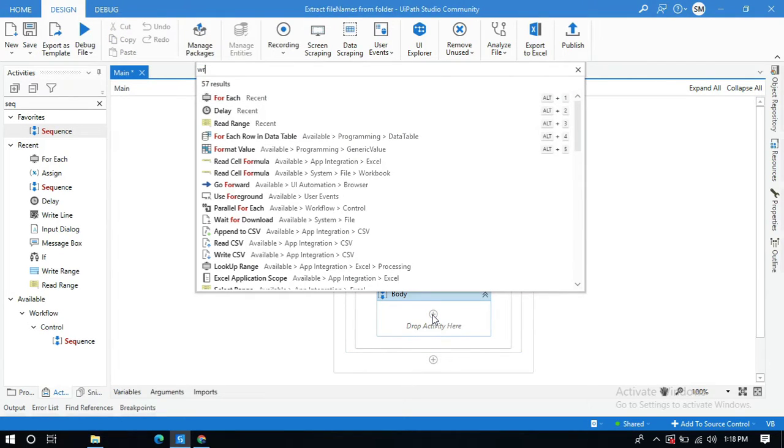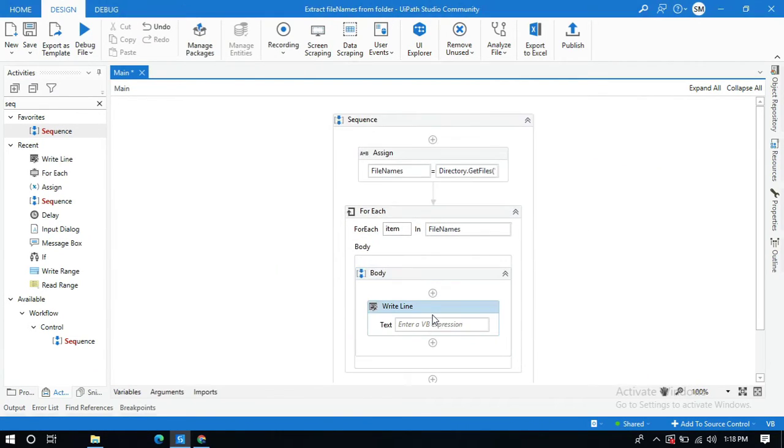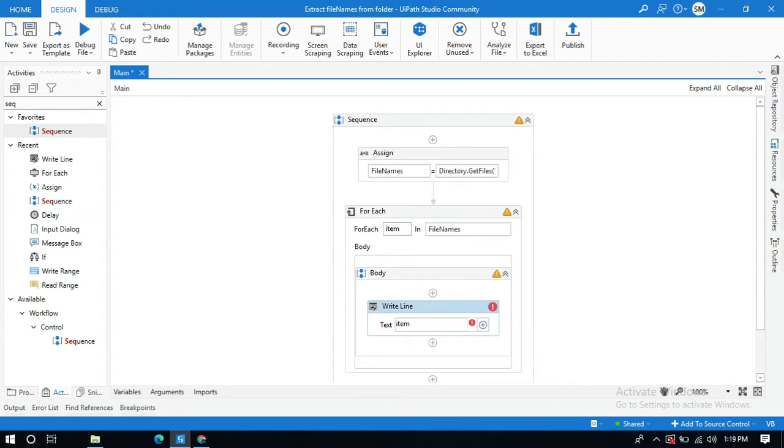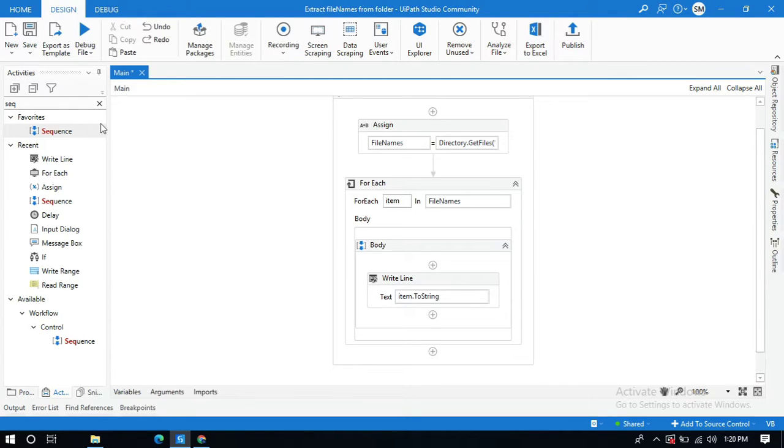And here type item.ToString. OK, that's it. And now let me save and run this.